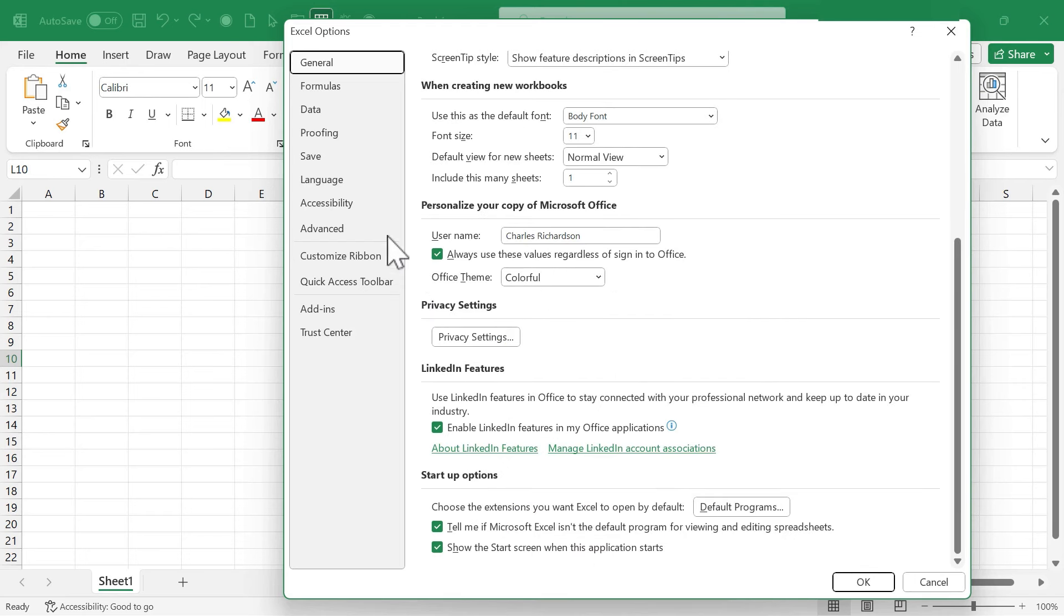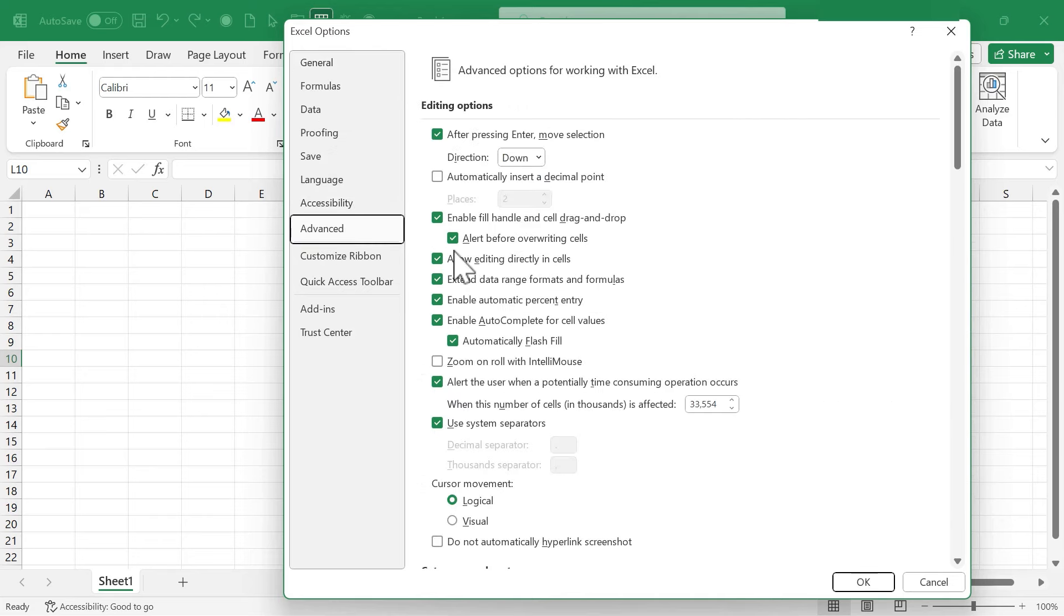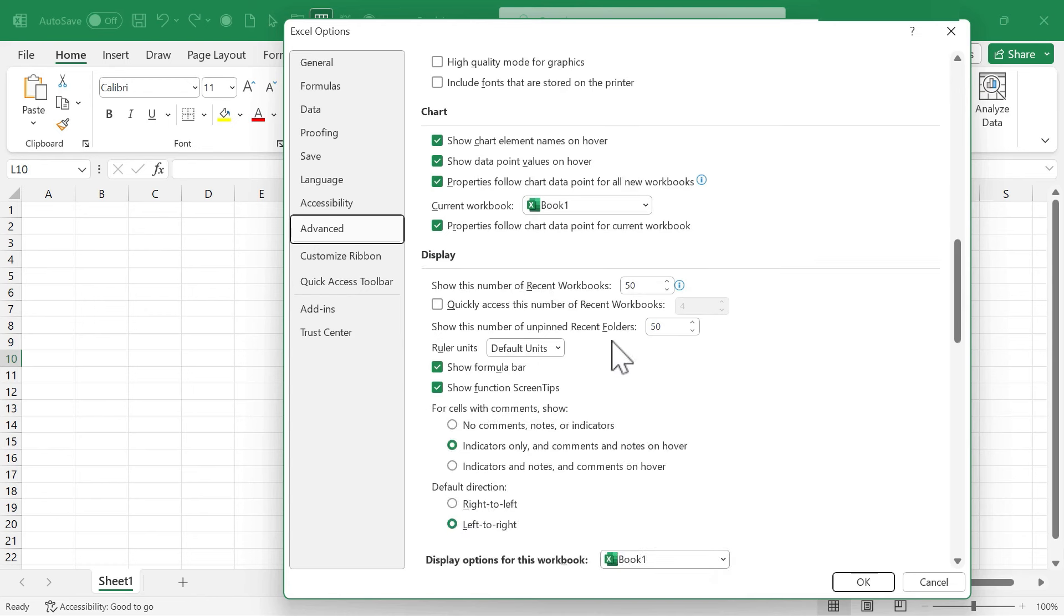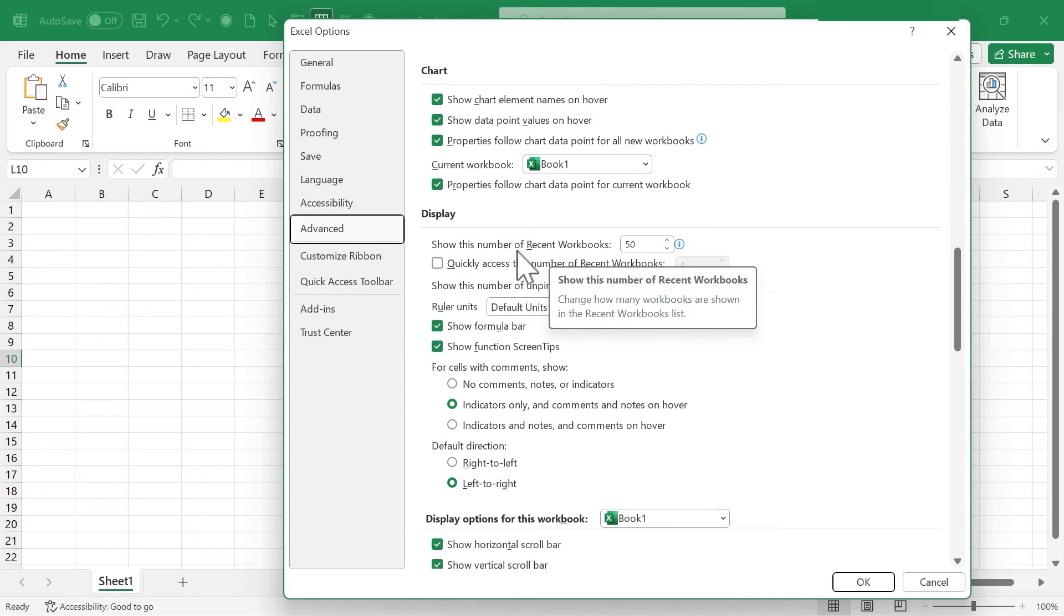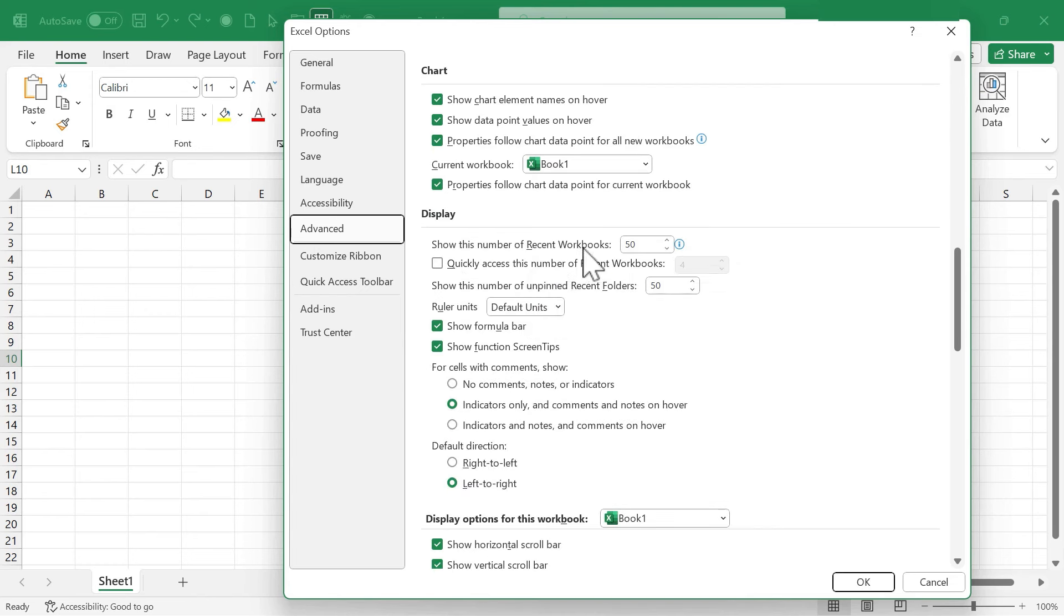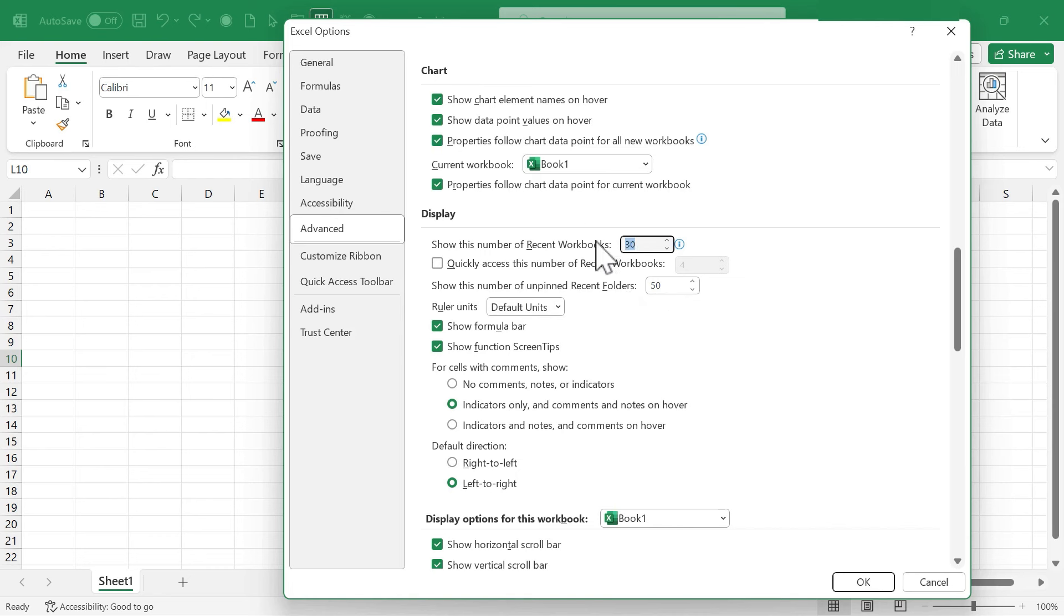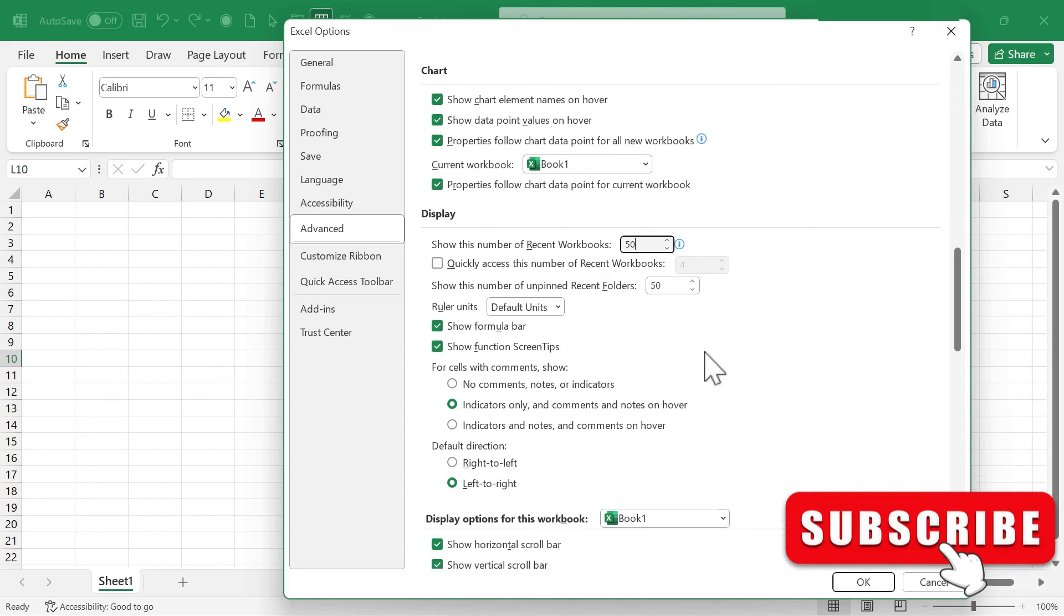The final default Excel setting that I want you to consider changing is found here in Advanced. If you click on Advanced and then browse down toward the bottom, you'll see this display section. And here you can choose the number of recent workbooks that you want to have displayed in your copy of Excel. So right now, mine is set to 50. If I find that to be excessive, I can lower it to 30. And then when I open up Excel and go to my recent Excel workbooks, it'll only list 30, not 50. You can also make changes for the number of unpinned recent folders. So you could lower that if you prefer. It looks like both of these have a maximum of 50, but you could certainly lower them.